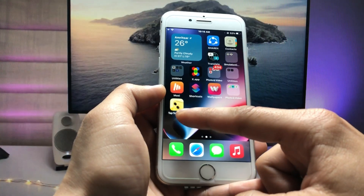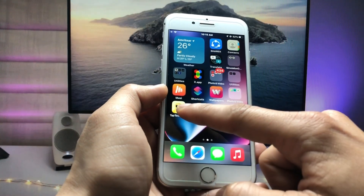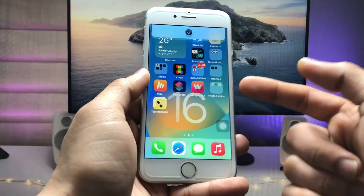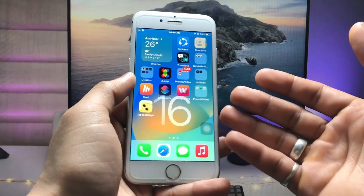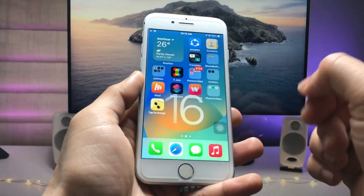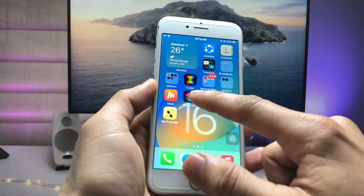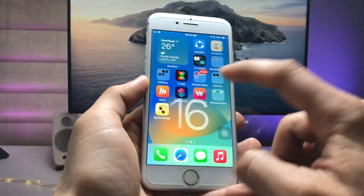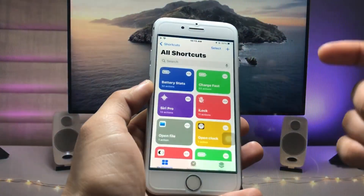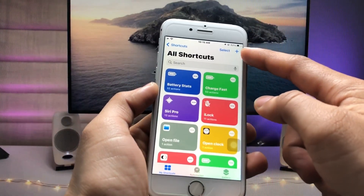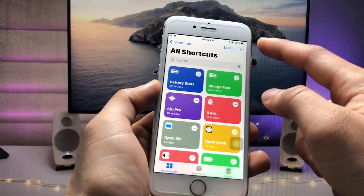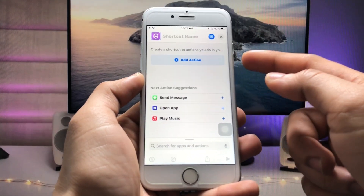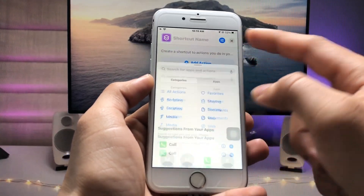When I just tap on this tap-to-change option, you will see my wallpaper will be automatically changed on my iPhone 7. So firstly, install this Shortcuts app on the iPhone 7. After that, open the application and click on the plus icon, and you will see there is an option to add an action — just tap on that.